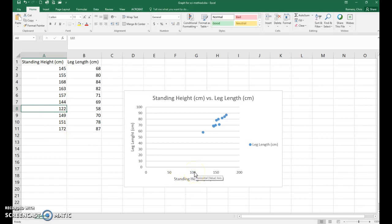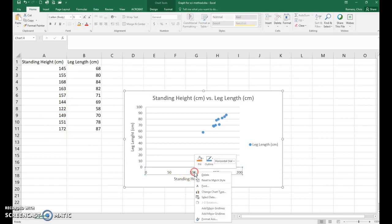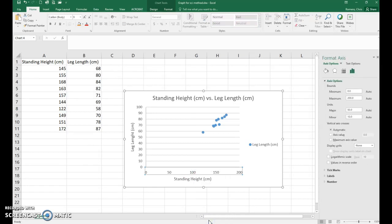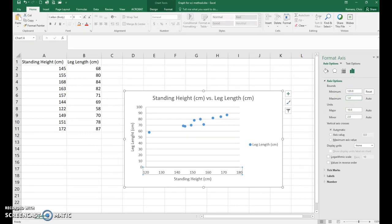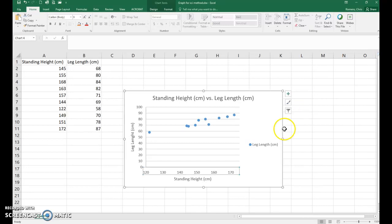So if you right click on one of your x-axis values you'll go down to format axis on the menu and it'll bring up a sidebar here. So for my minimum I'm going to type in 120. Again for my maximum I'm going to put in 175. Then you can just close this and it should fix it.